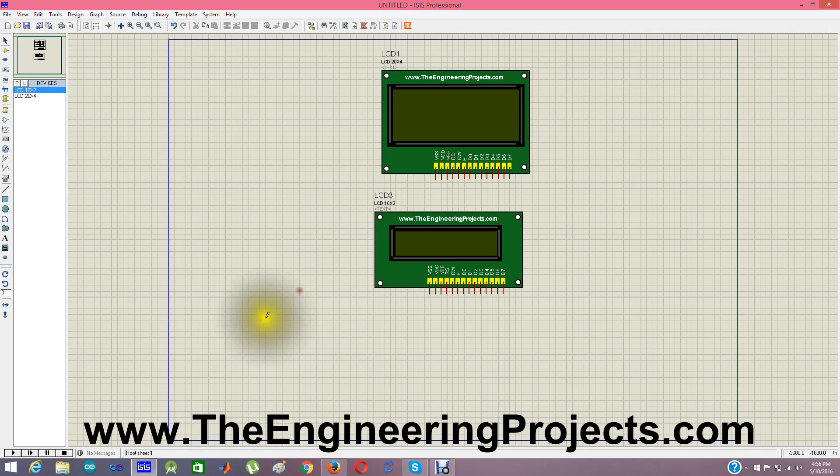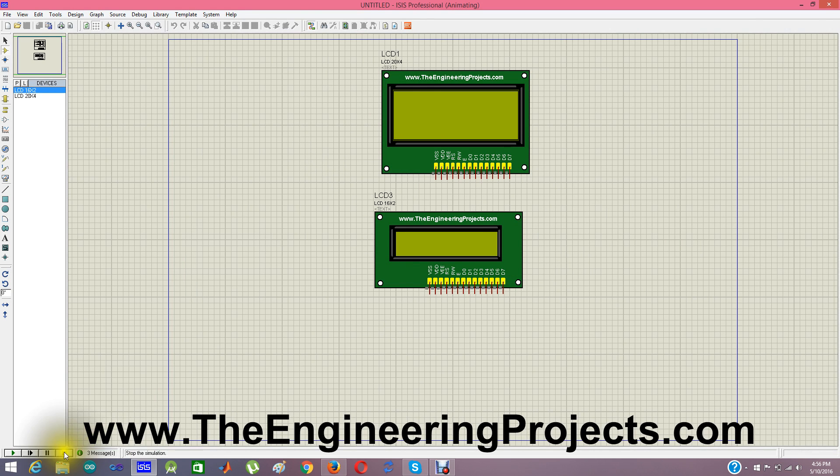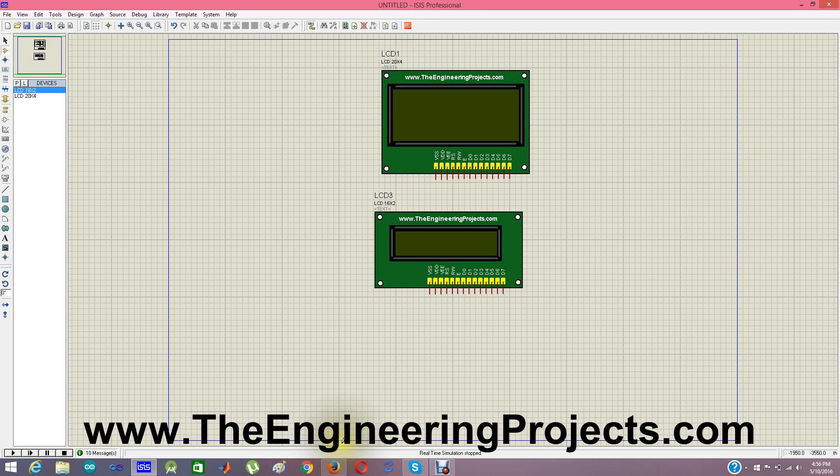Now I will click play to see if they both are on. So let me design a simple project.